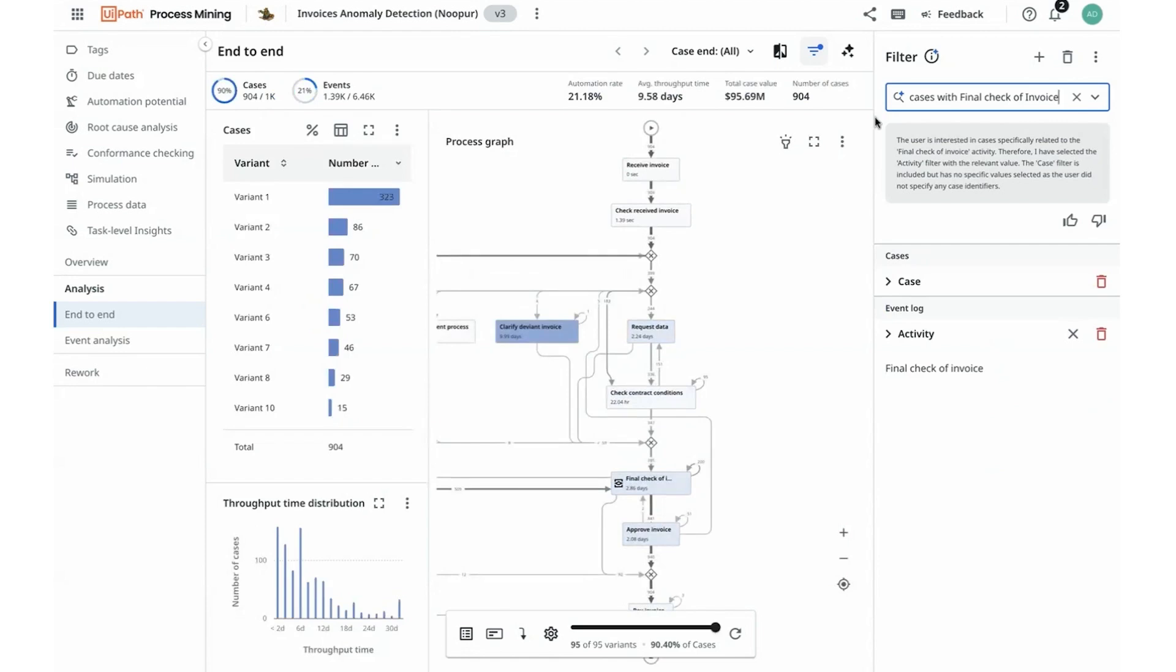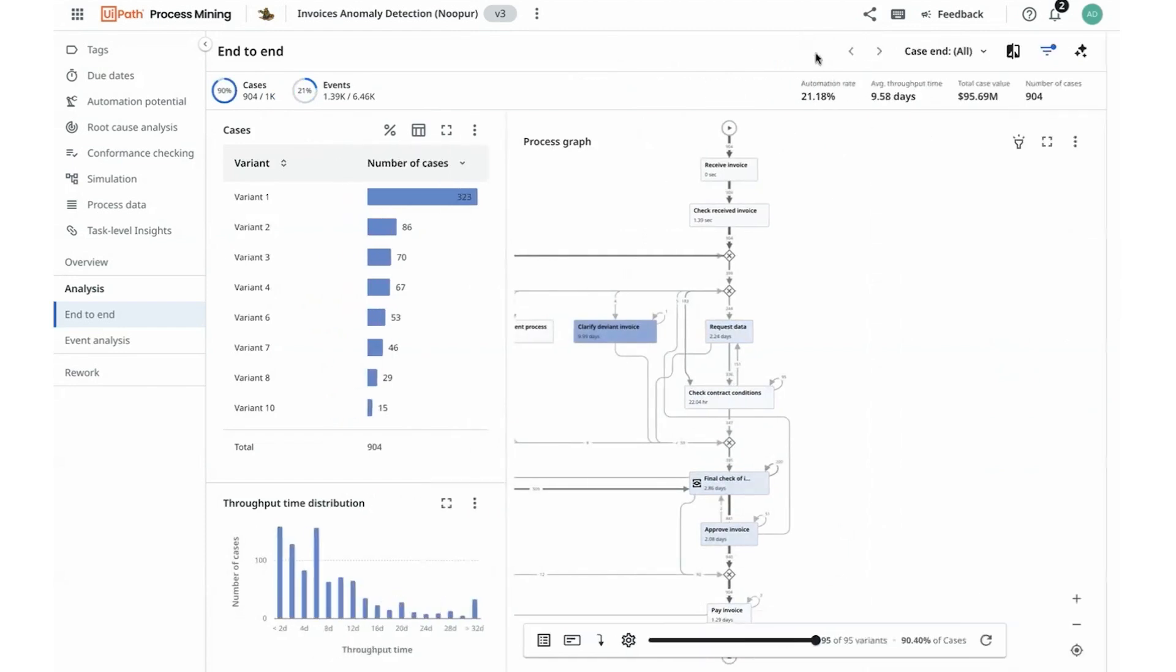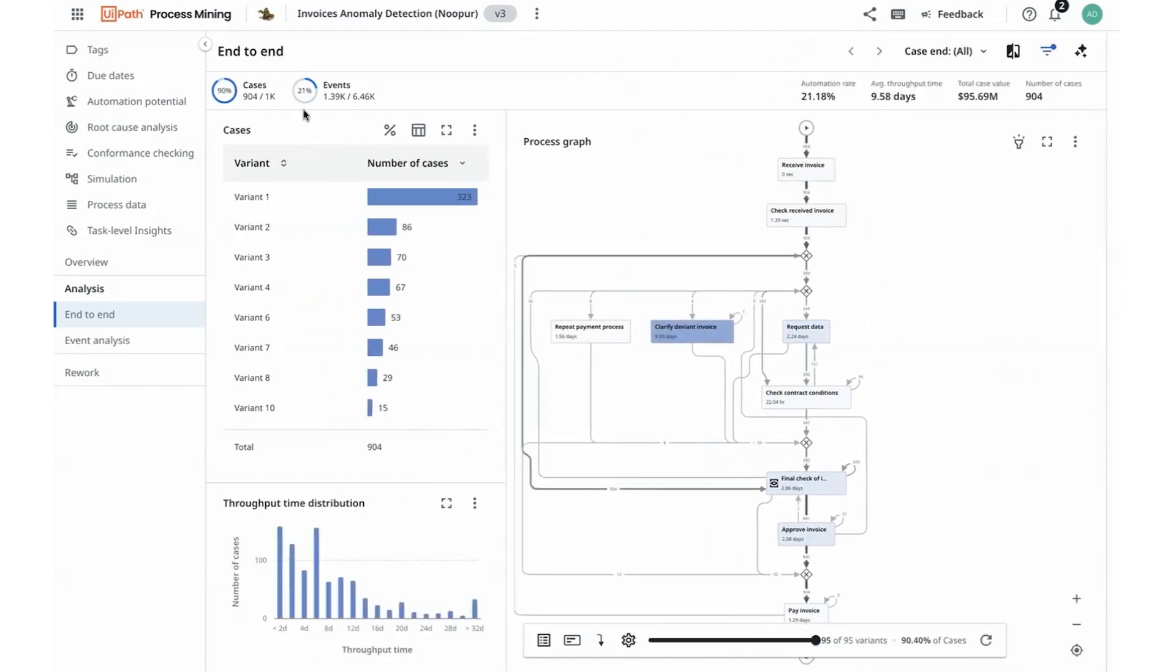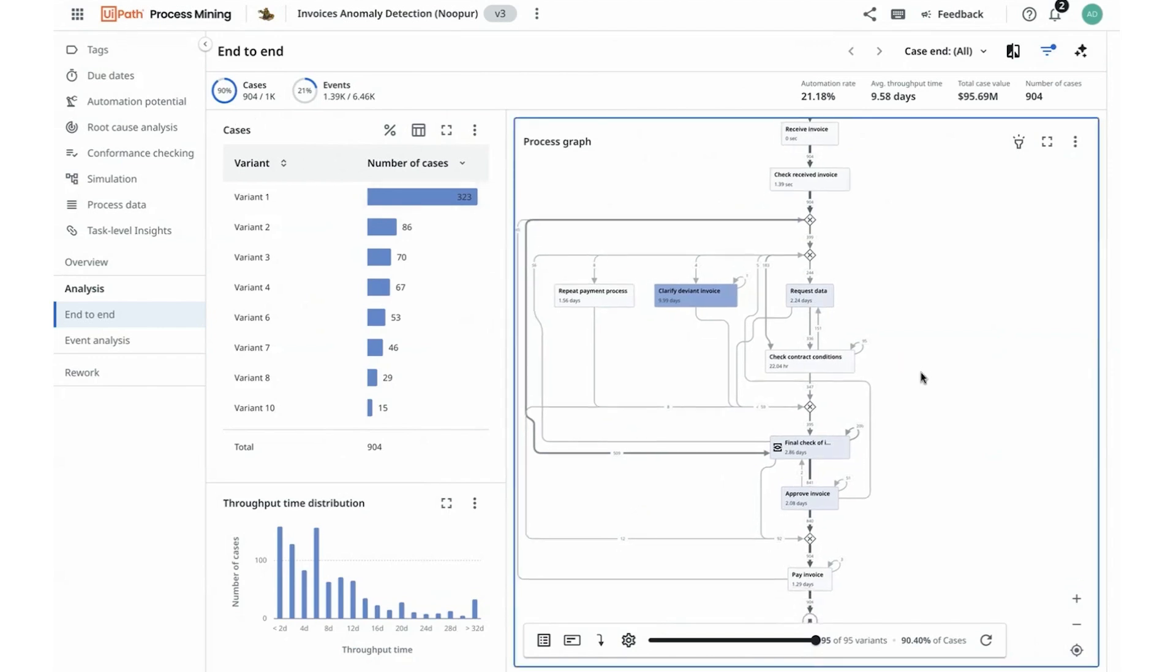The autopilot was able to filter out the cases for me and I can see that it is a highly frequent activity that is occurring for about 90% of the cases across final check-off invoices for the cases that have a status of open.